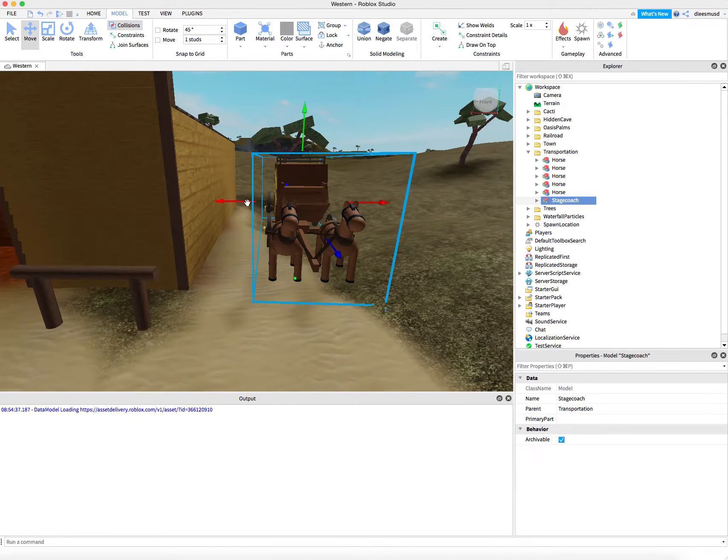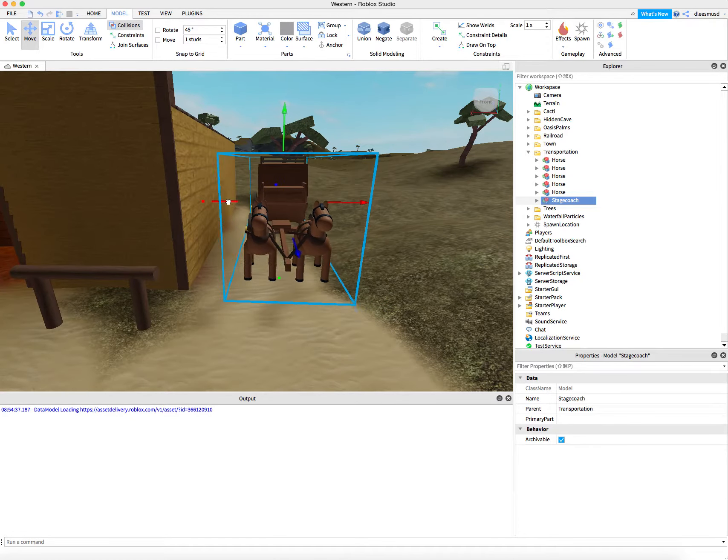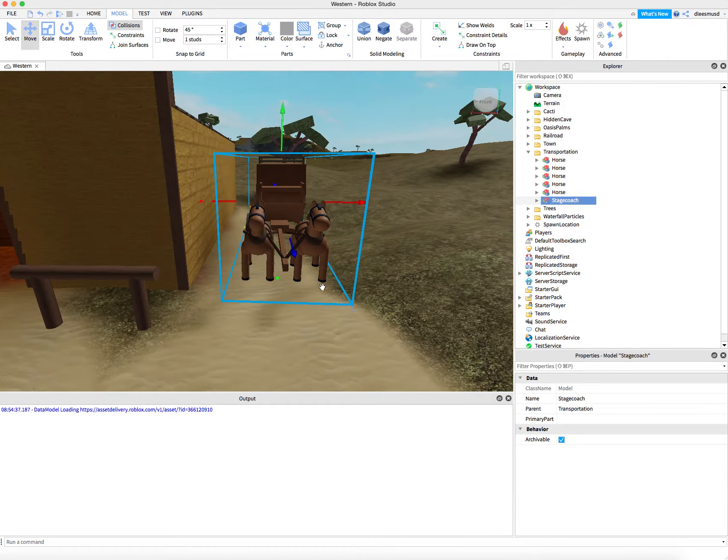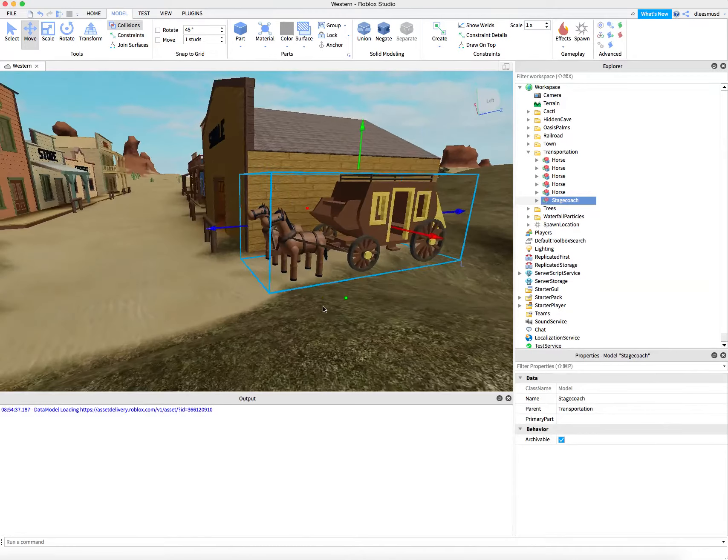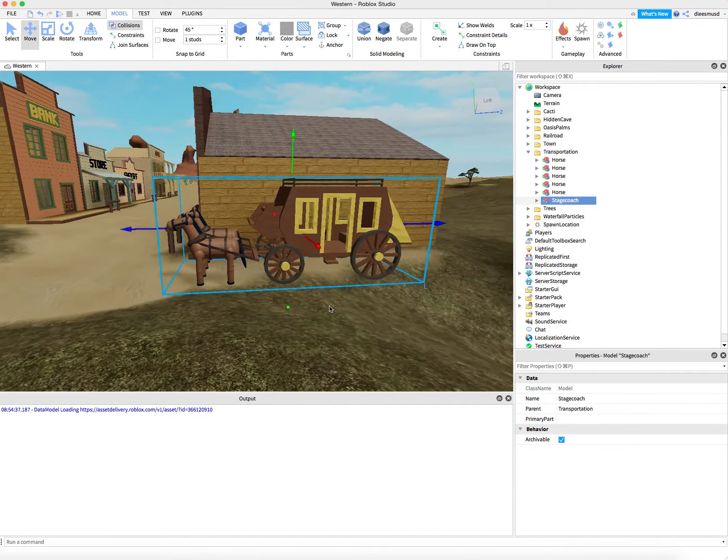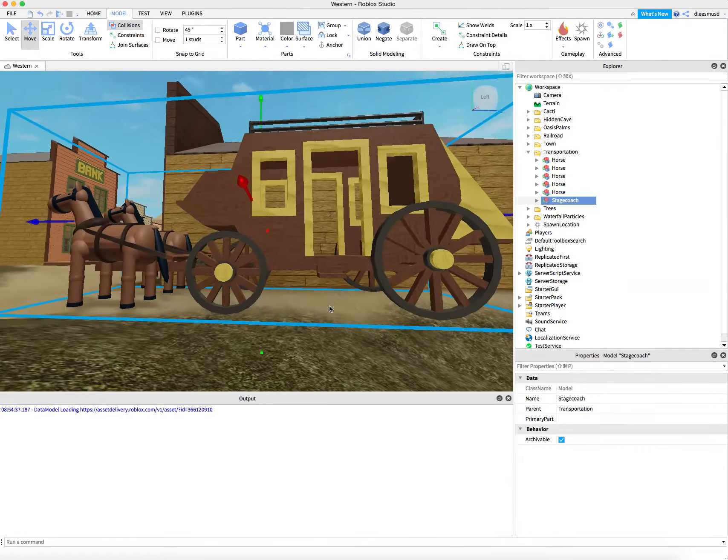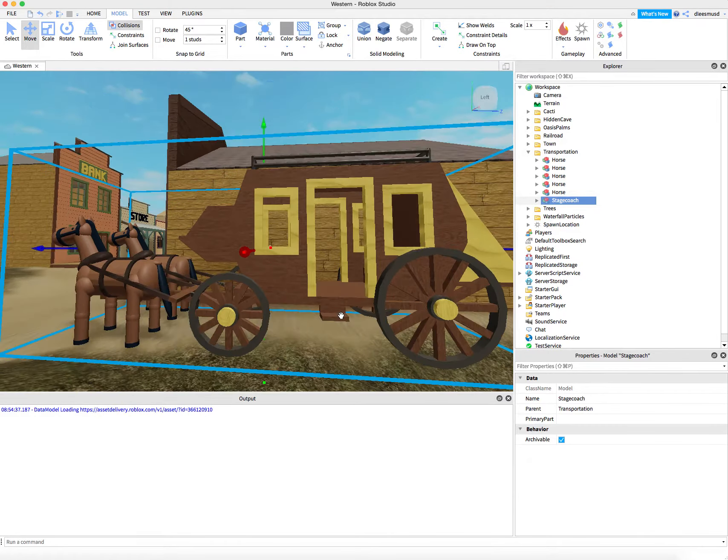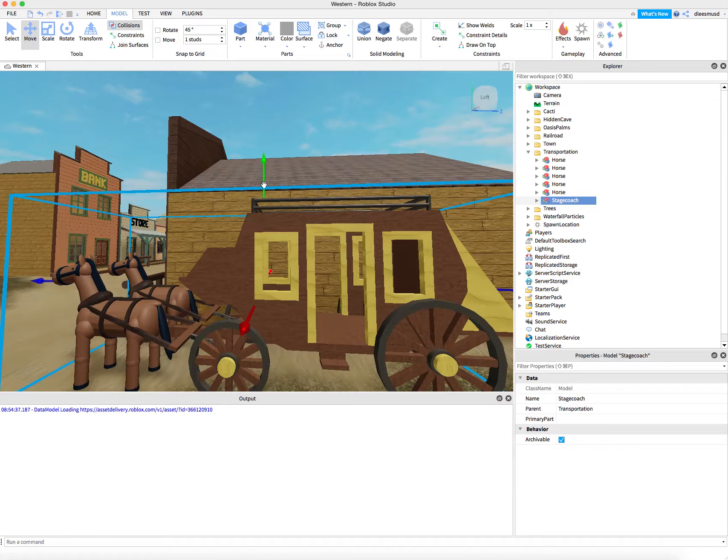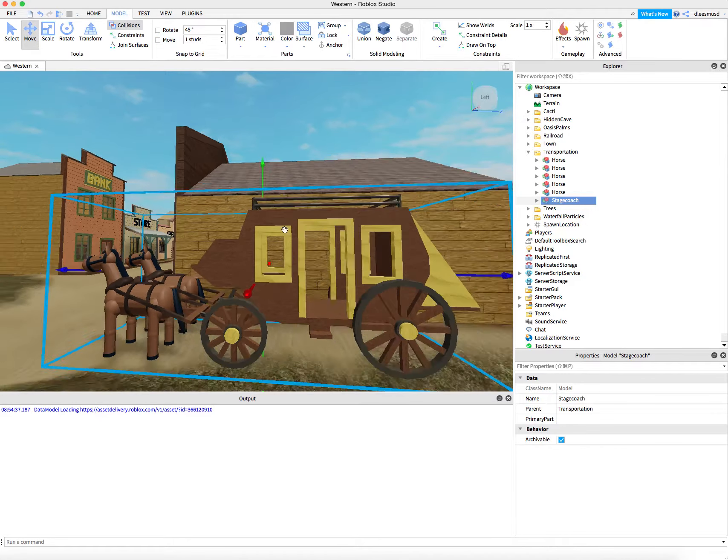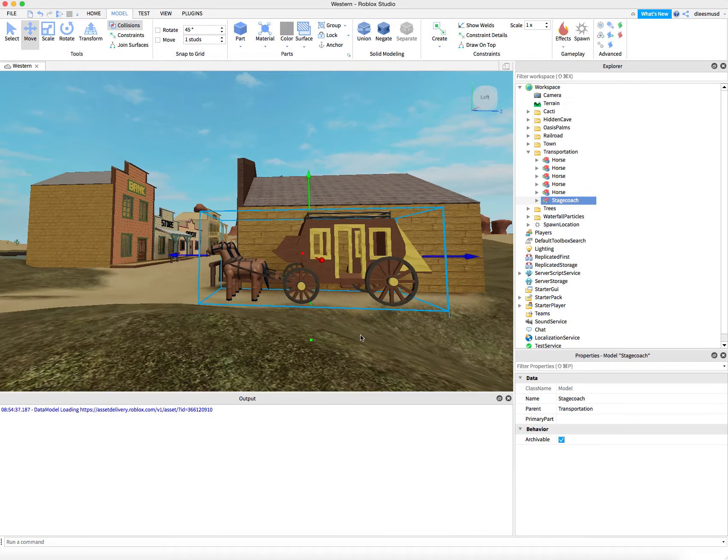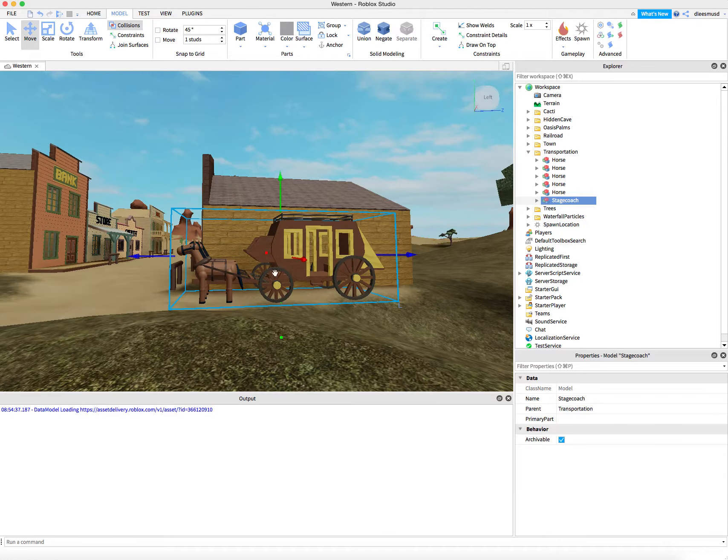One little hint I want to tell you is when you move this stagecoach, you want to make sure that it's slightly above the ground. So when it does create the world and place the stagecoach here,